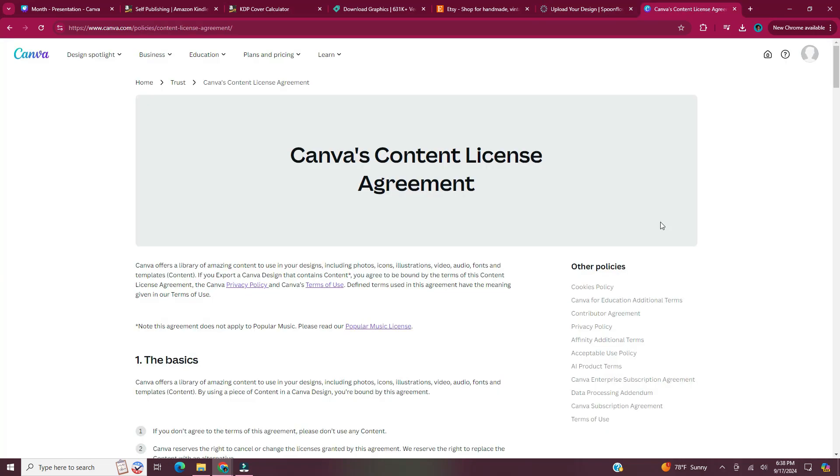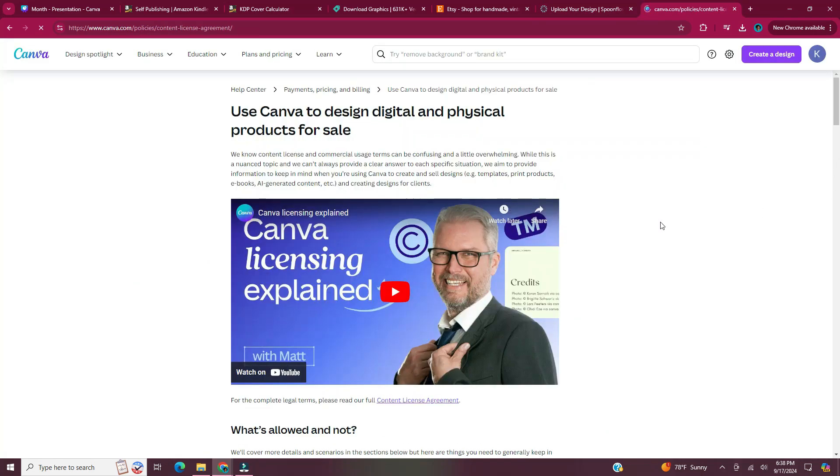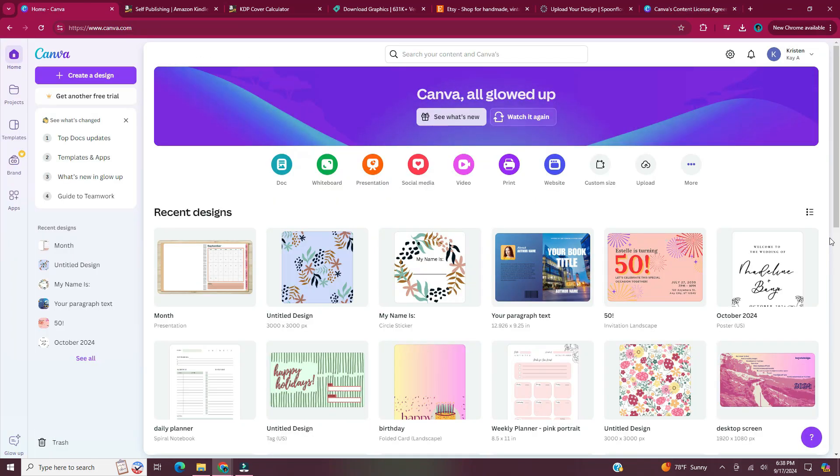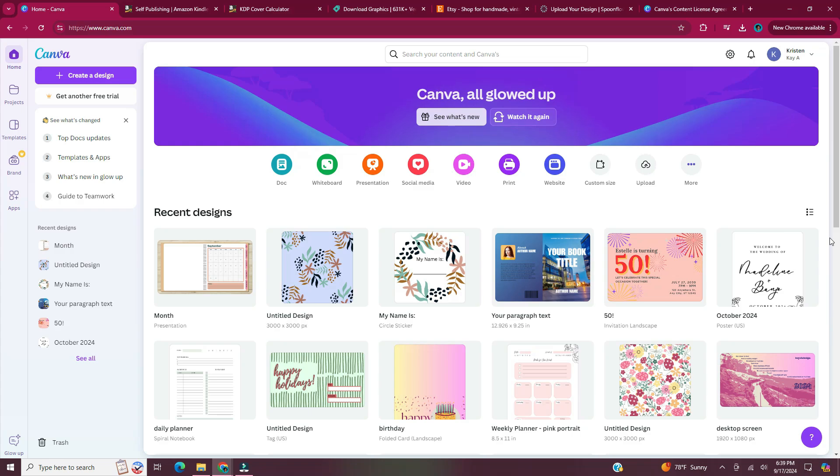I'm also going to leave a link in the description to Canva's content license agreement so you can see what's allowed when selling digital products. If you want me to make a video on more places where you can sell your digital products, let me know in the comments. And this concludes the video on 10 digital products that you can make in Canva and sell online.